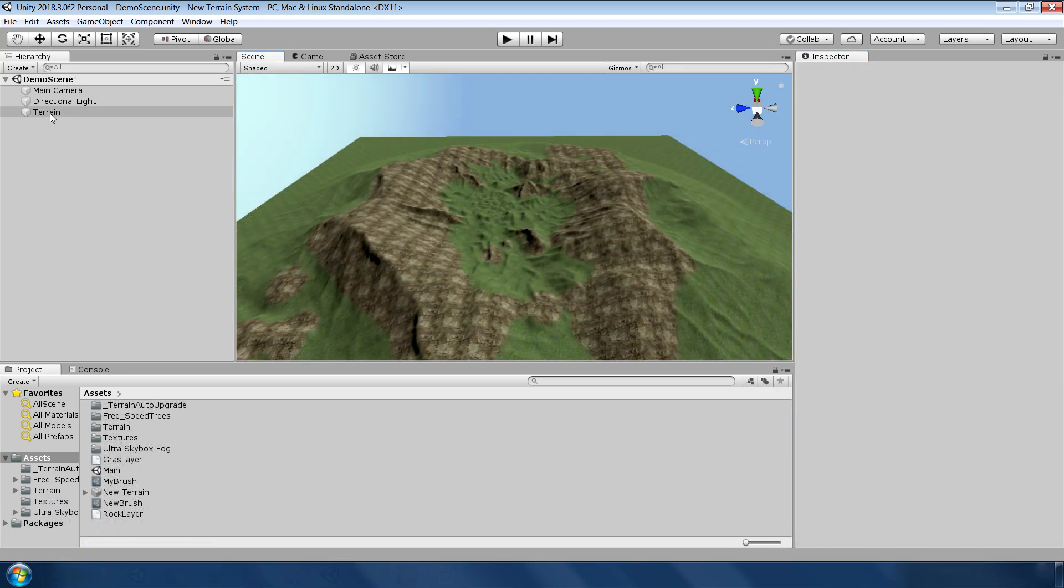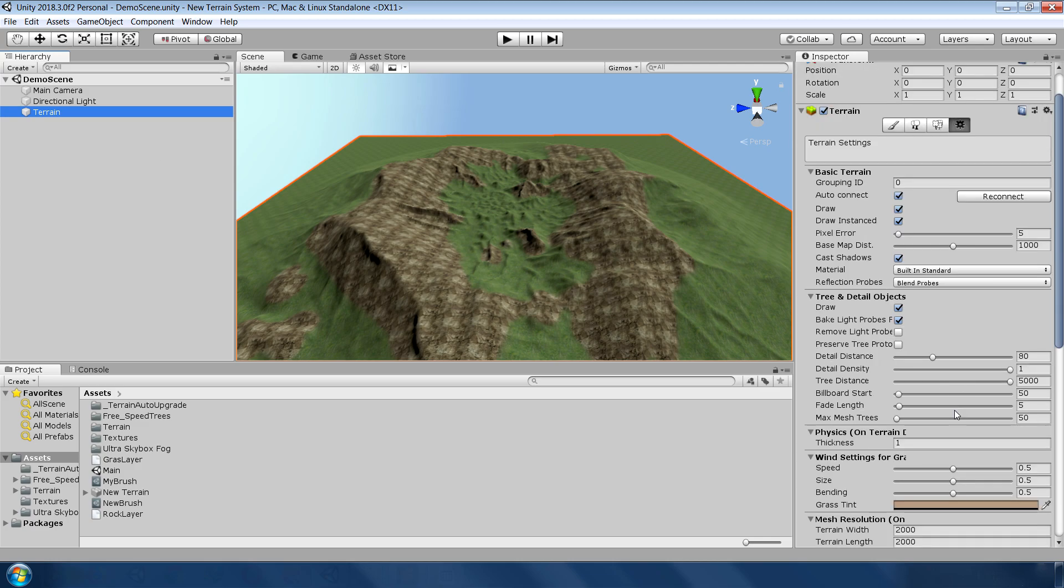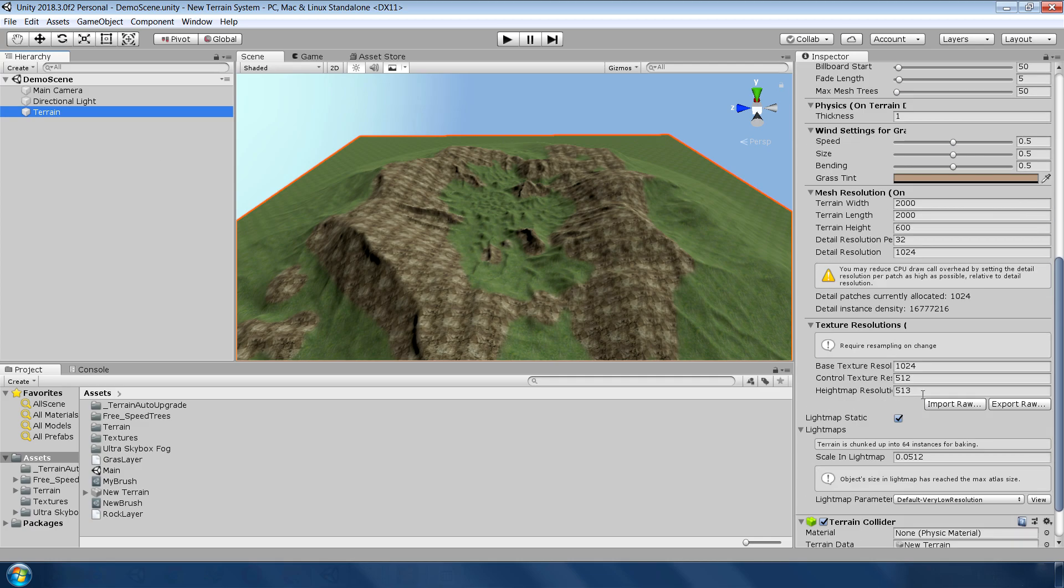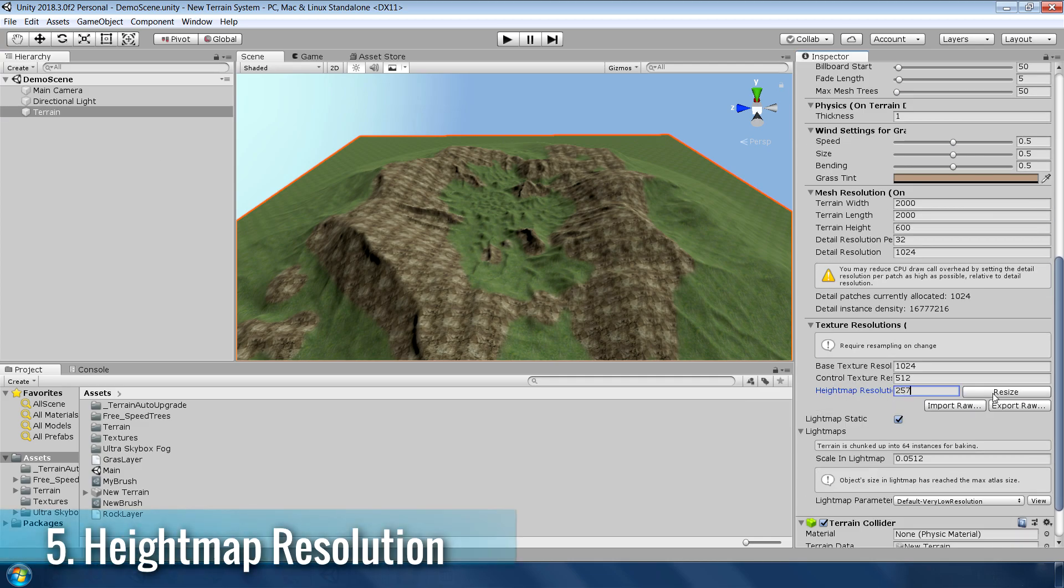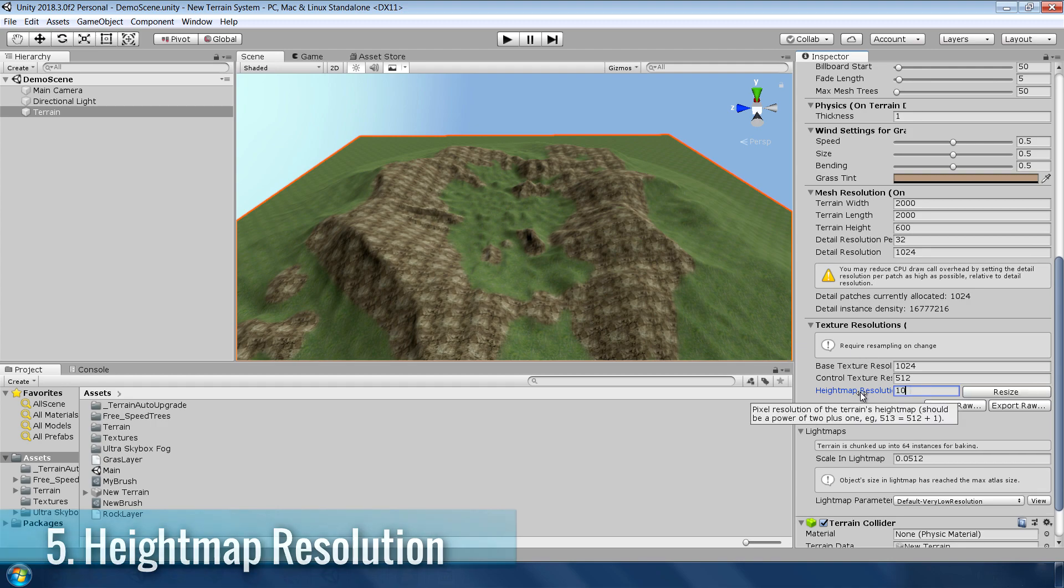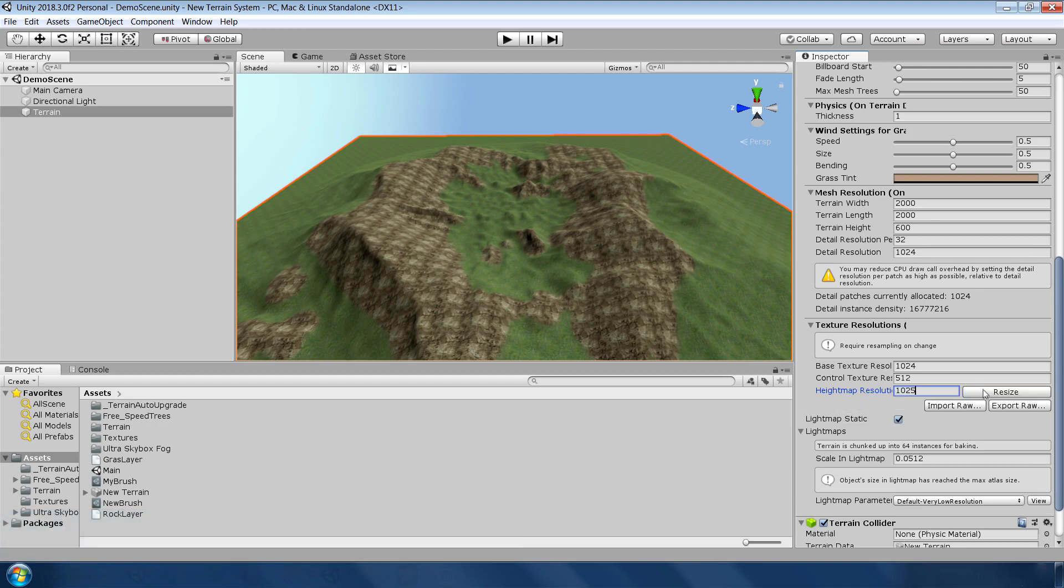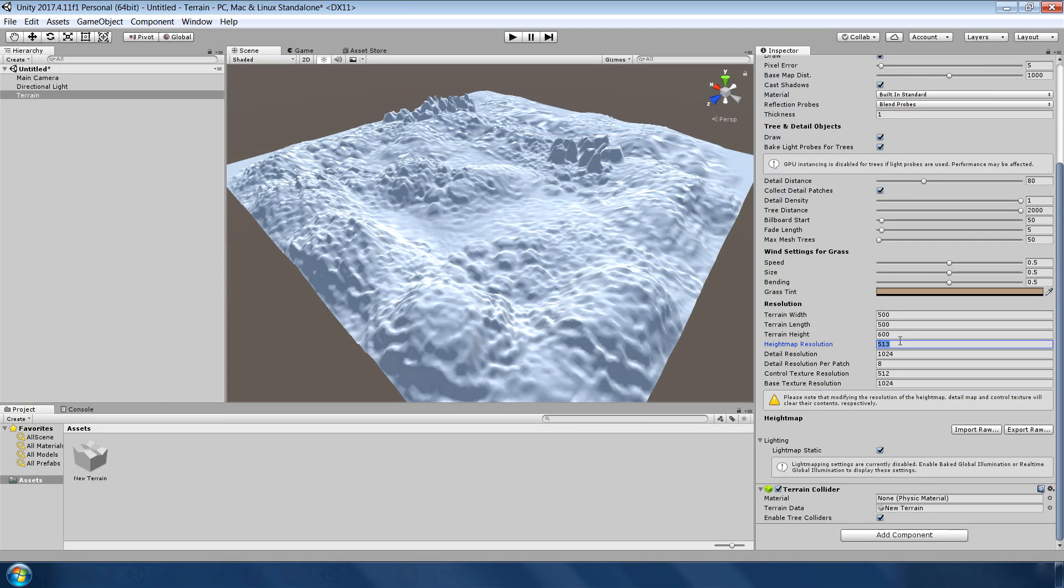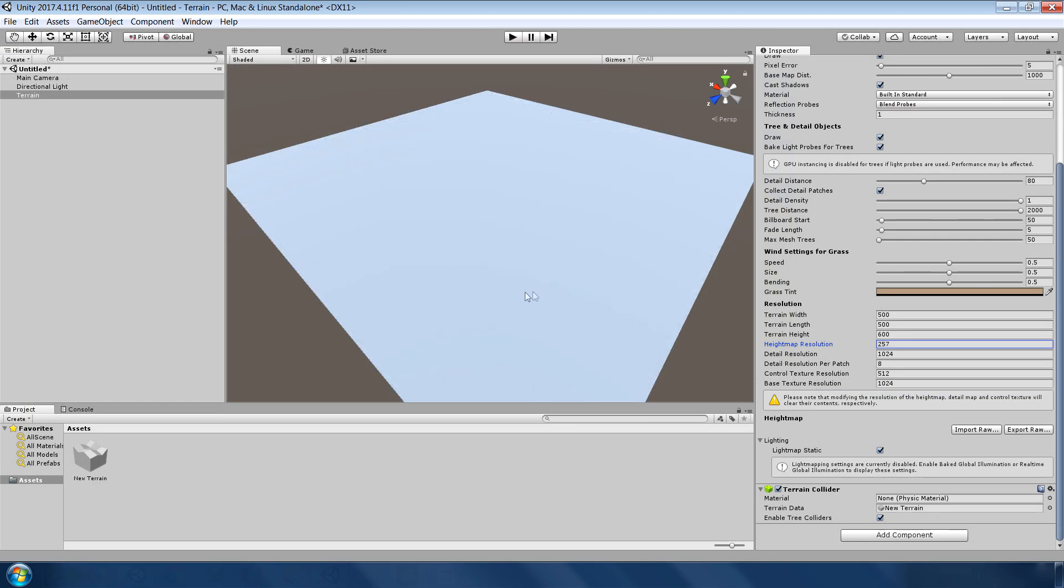The last feature may sound very simple but trust me it's very powerful, because now you can change the heightmap resolution anytime without losing your terrain details which is really very convenient in terms of optimization. You couldn't do this in the previous terrain system. So that's pretty much it for the top 5 feature list.